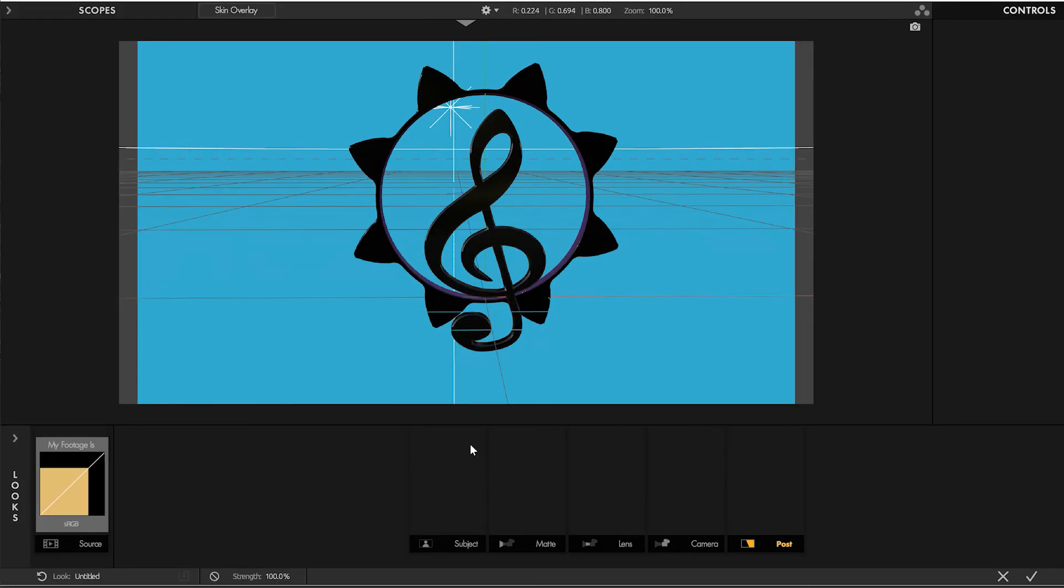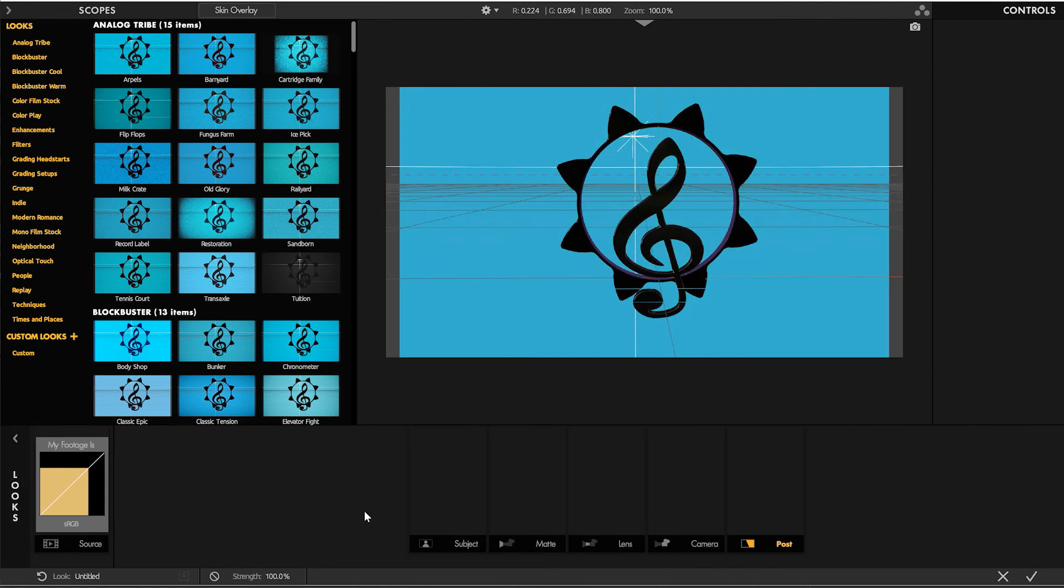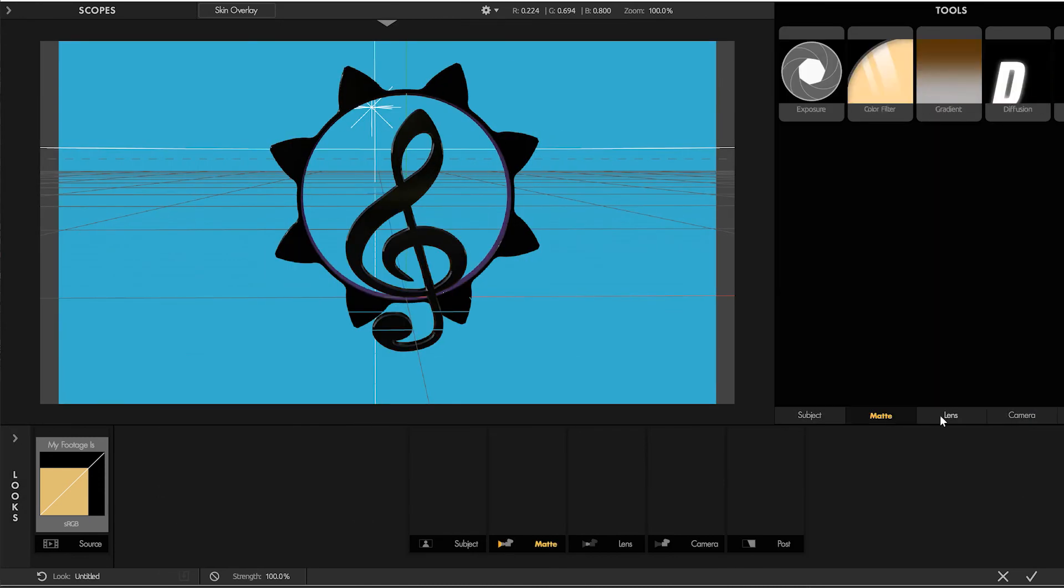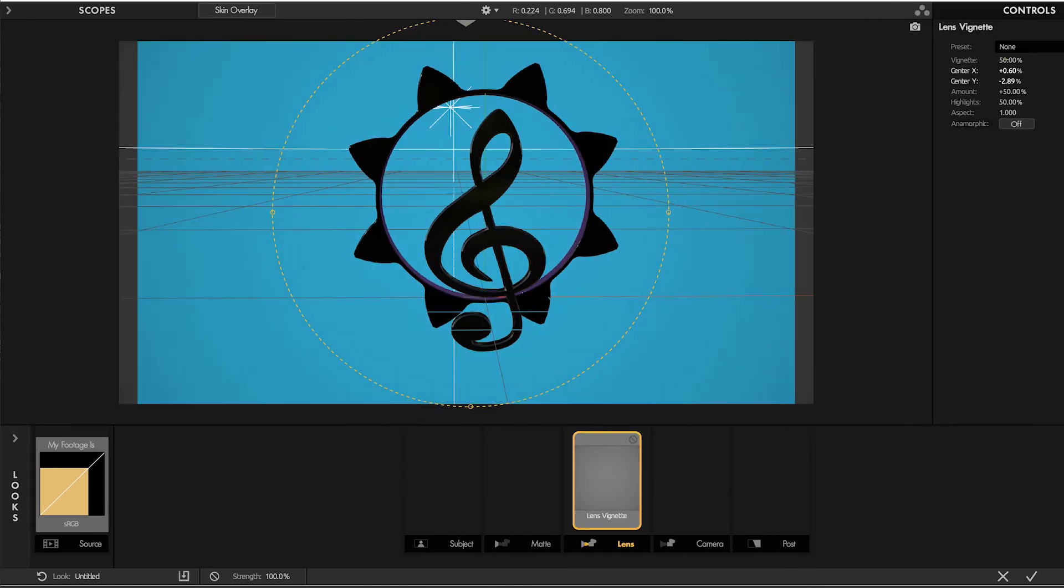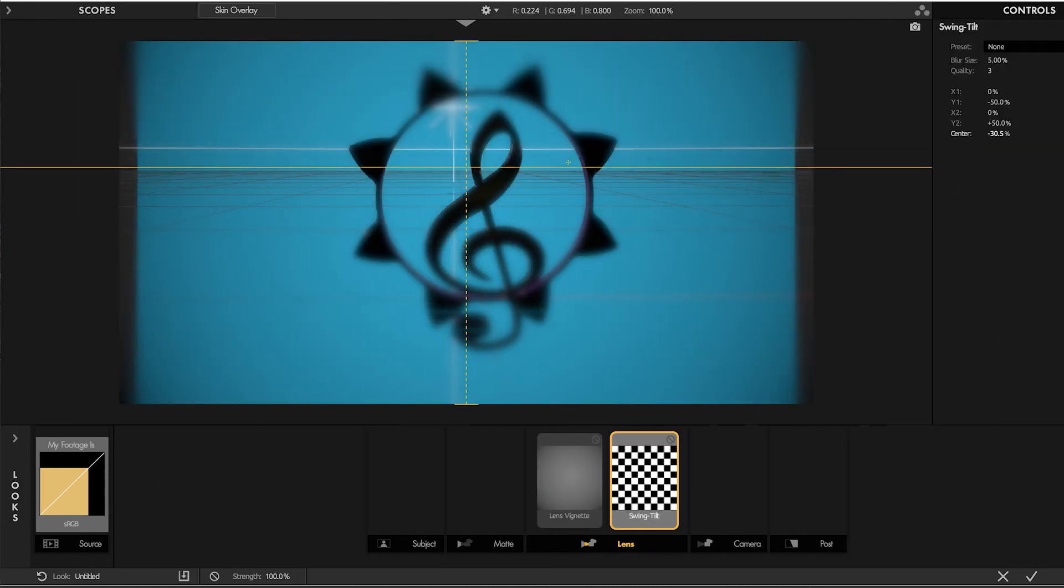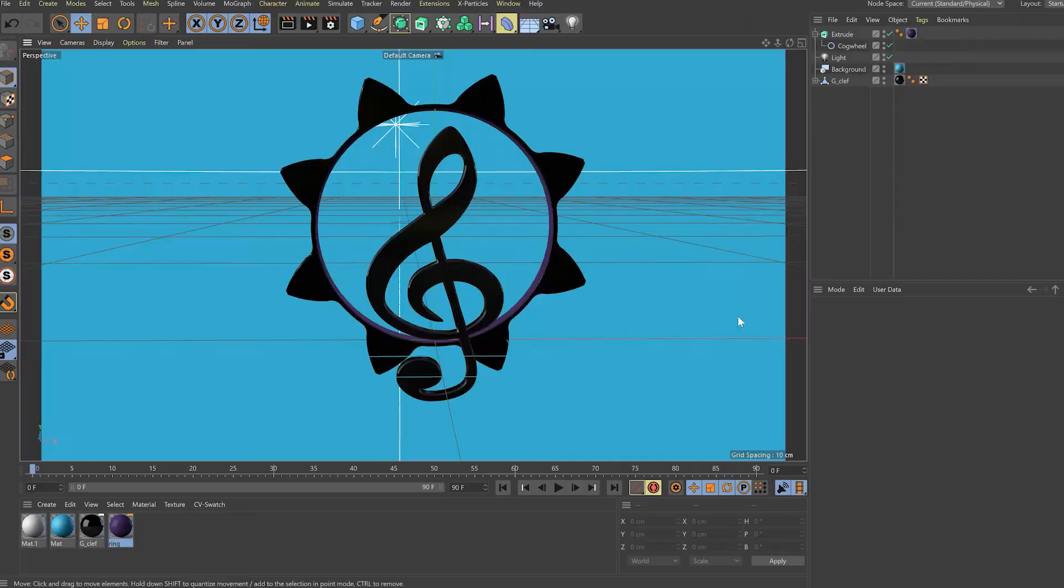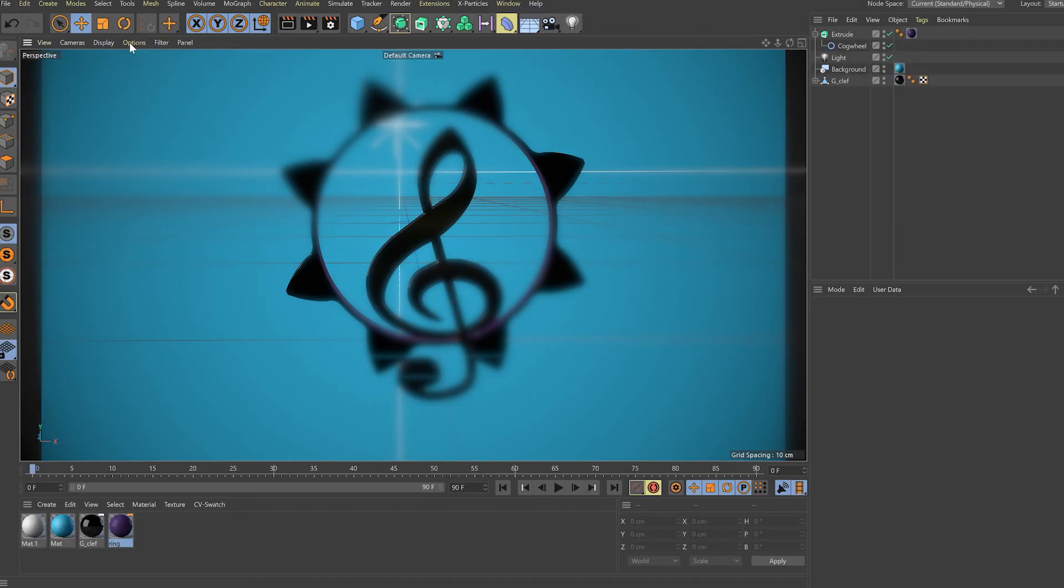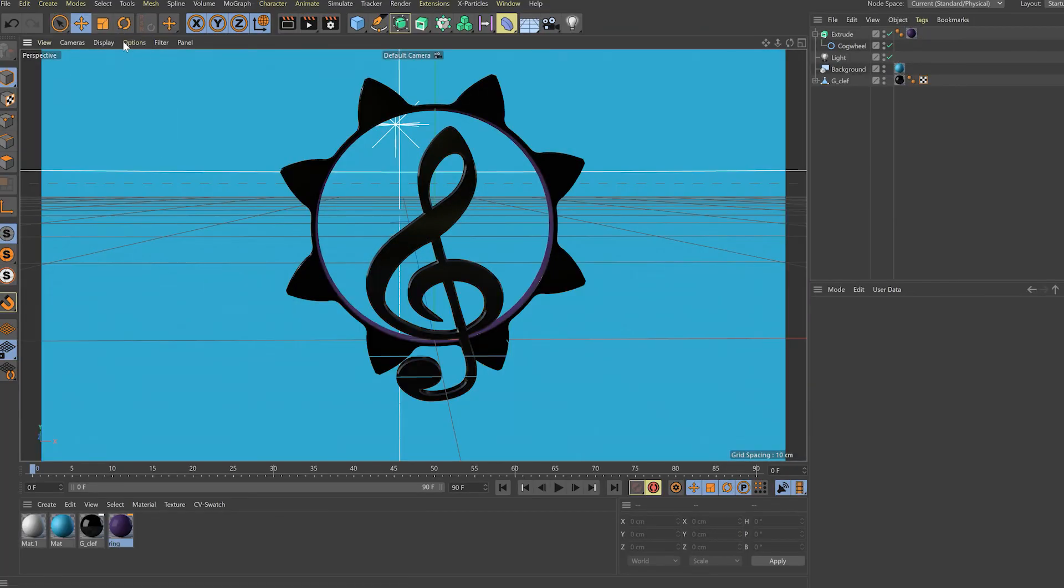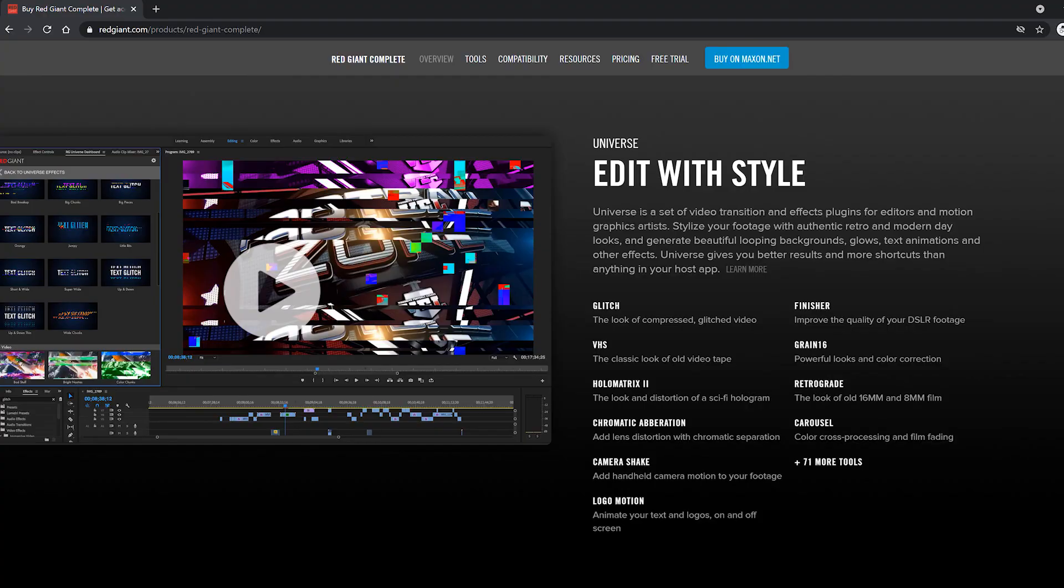And in a kind of interesting sense, Magic Bullet Looks is also compatible with Cinema 4D now, because in recent versions of Cinema 4D, Magic Bullet Looks has been added to both the viewport and to the picture viewer. And that opens up a lot of cool new options. In the next movie, we'll look at Universe, which I consider to be the unsung hero of Red Giant Complete.